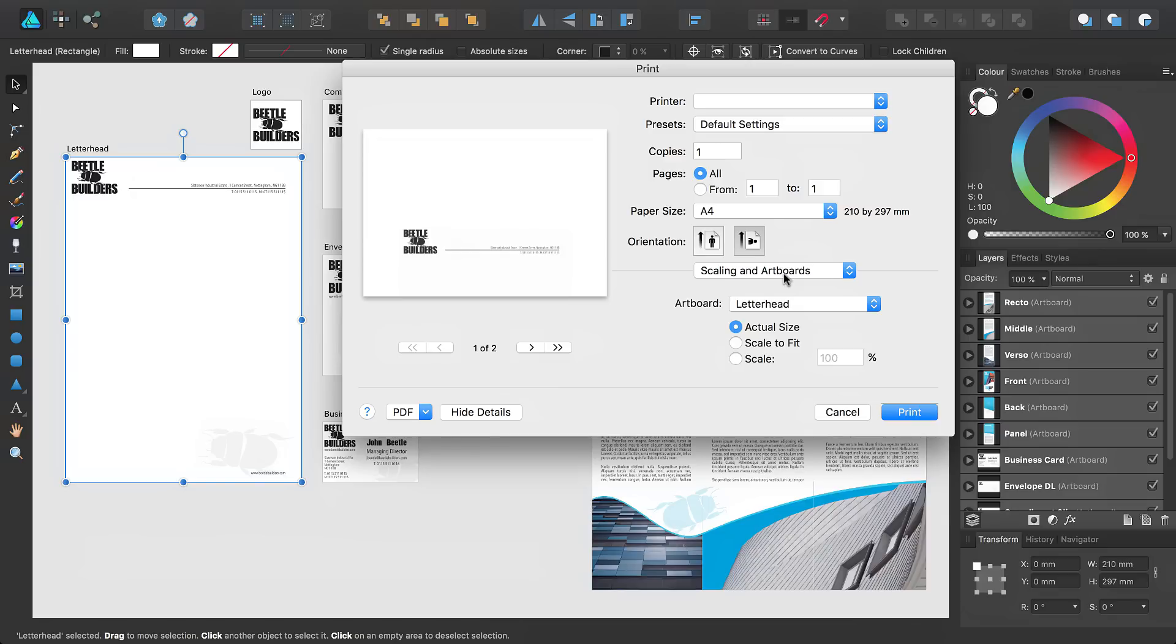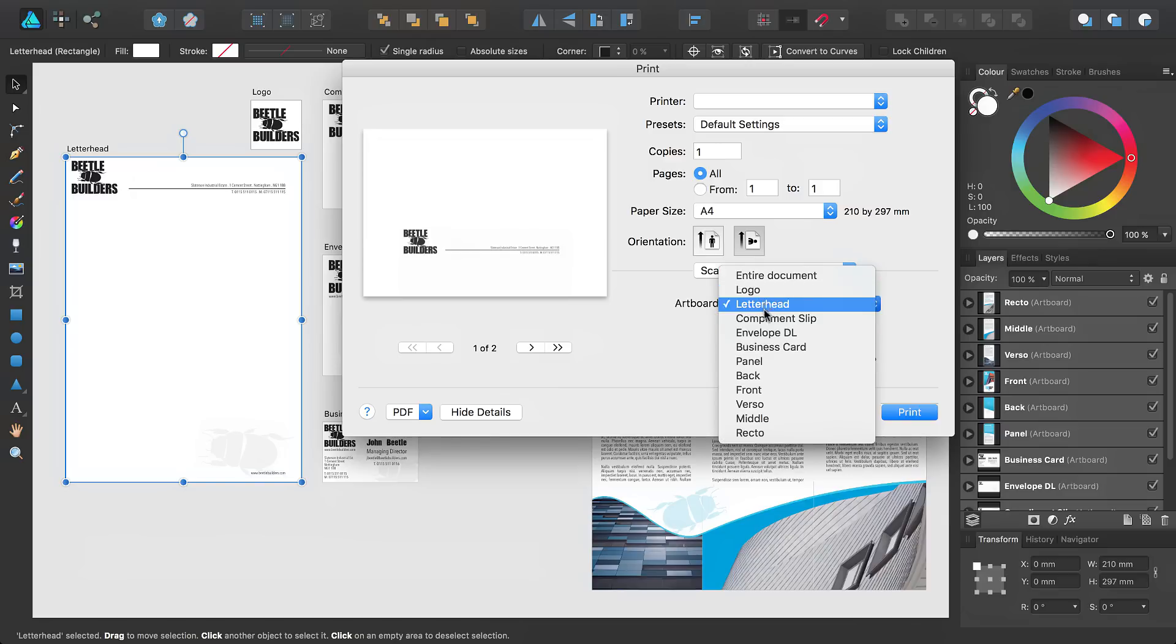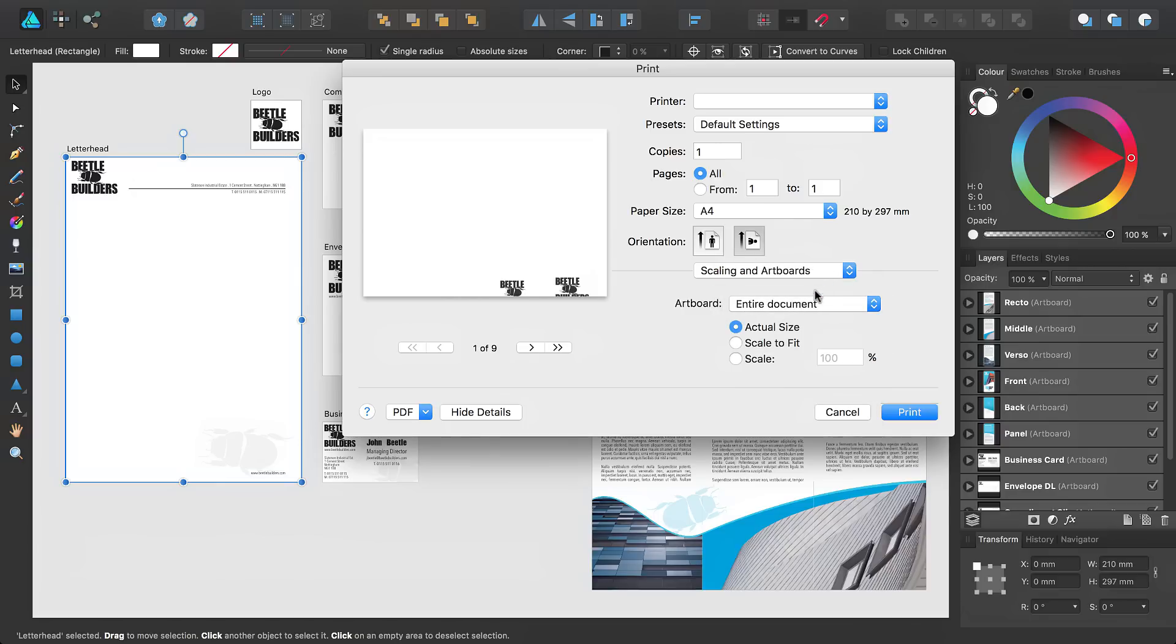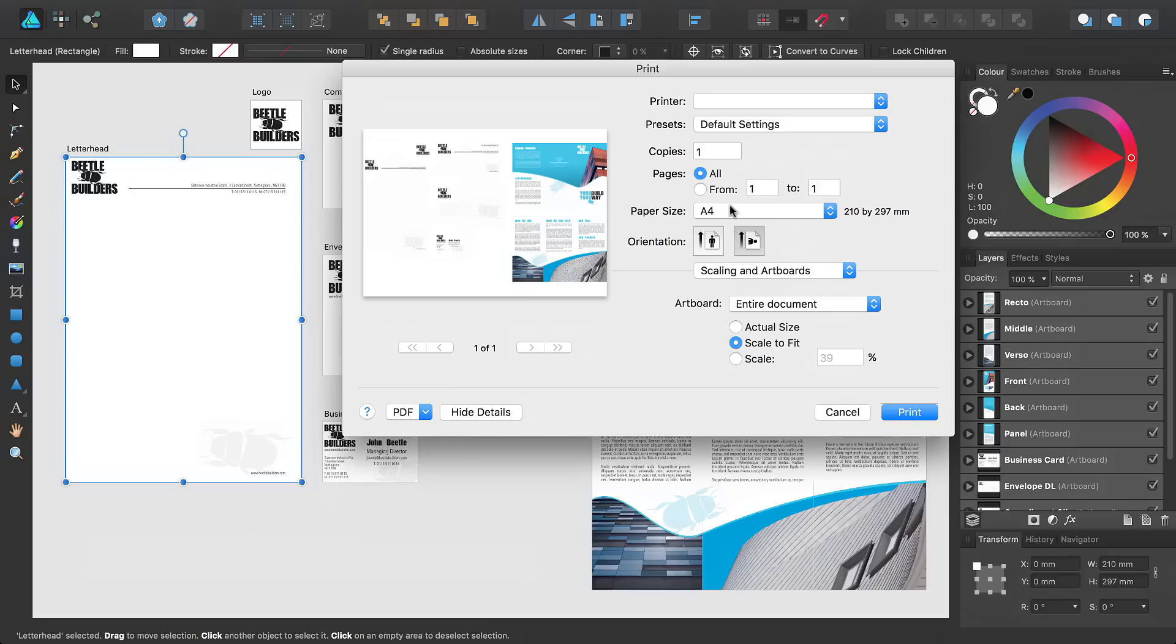From here, you can select a specific artboard or choose to print the entire document. You can also set the Scaling option to suit the paper size and orientation set above. Once you are happy with the settings, click Print.